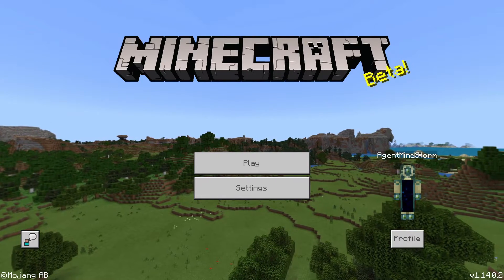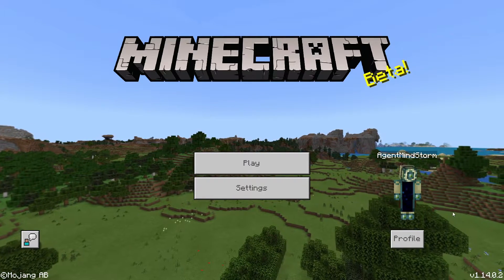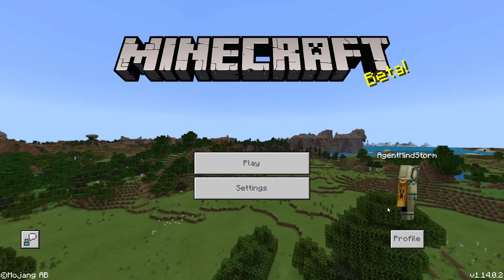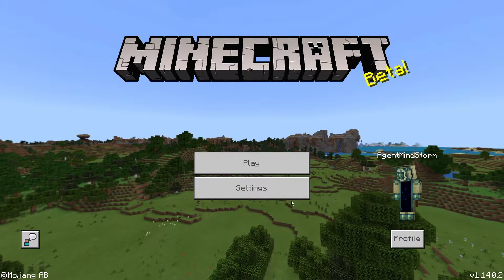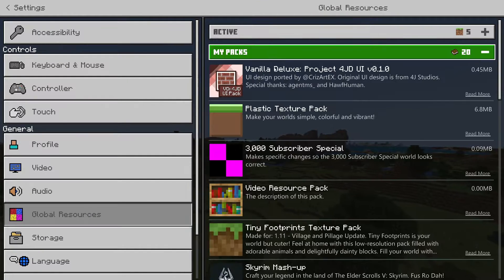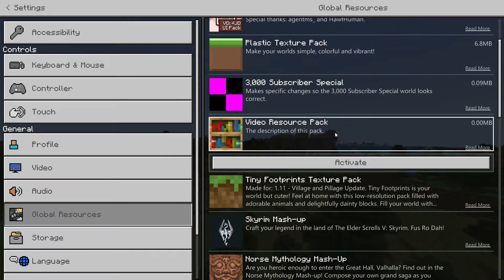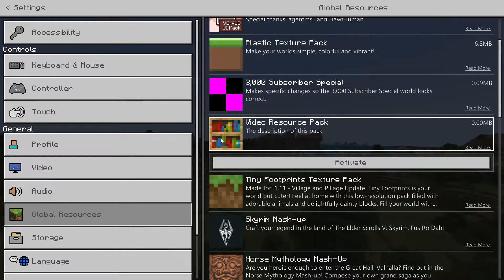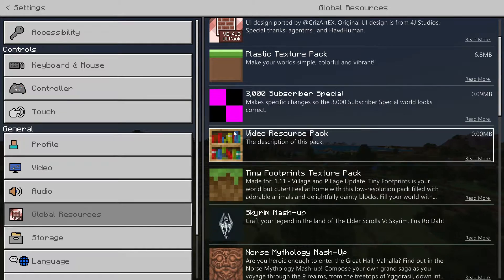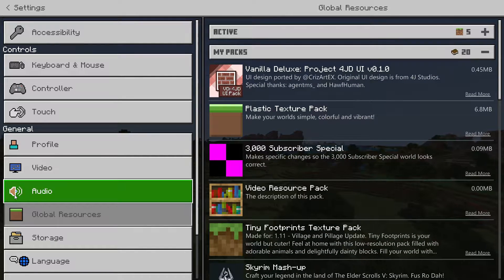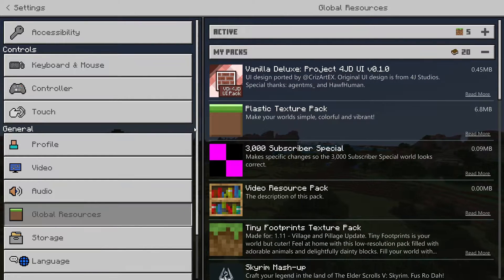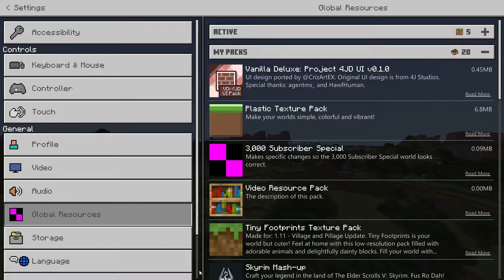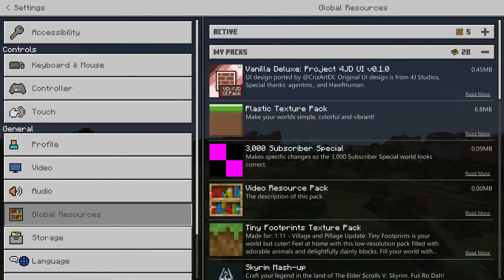Hey guys! This is Agent Mindstorm, and welcome back to my Bedrock Edition resource pack tutorial. This video is about using advanced Paint.net features to create more advanced textures. If you don't have Paint.net installed yet, go watch the previous video, which is linked in the playlist in the description. Anyways, let's get started.